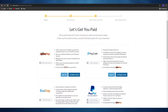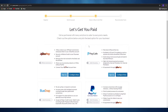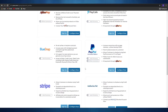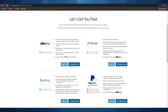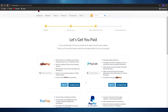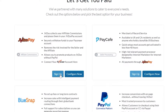The next step is to select a way to get paid. As you can see, we have a couple of different options: Stripe, Authorize.Net, BlueSnap, PayPal, PayCafe, and JVZooPay. You can select any of them to get paid — choose whichever one you want. I'm going to go ahead and sign up with JVZooPay.